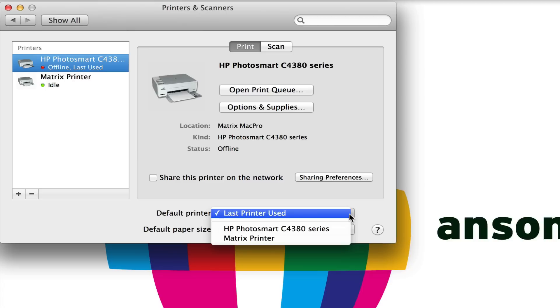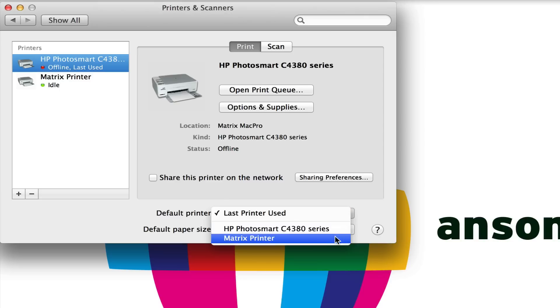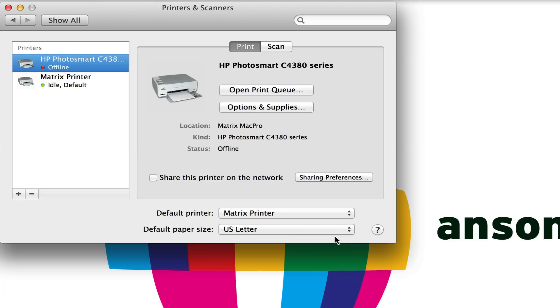At the same time, we can also specify a specific printer that we always want to be set to default by just choosing it in the list here. So Matrix Printer is the one on my home network. If I wanted to use that printer as default all the time, I could just select it here from the list and that's all I have to do.